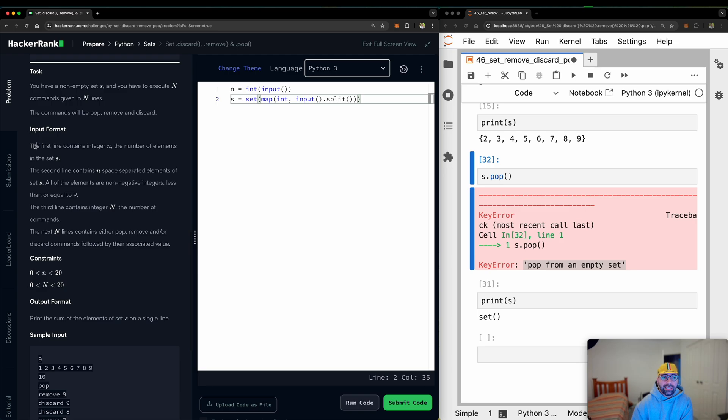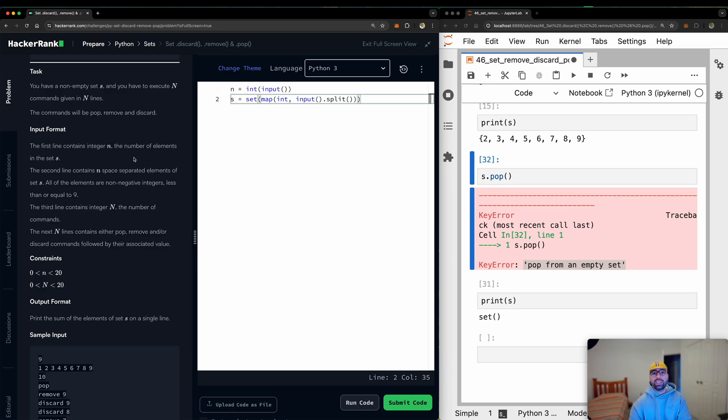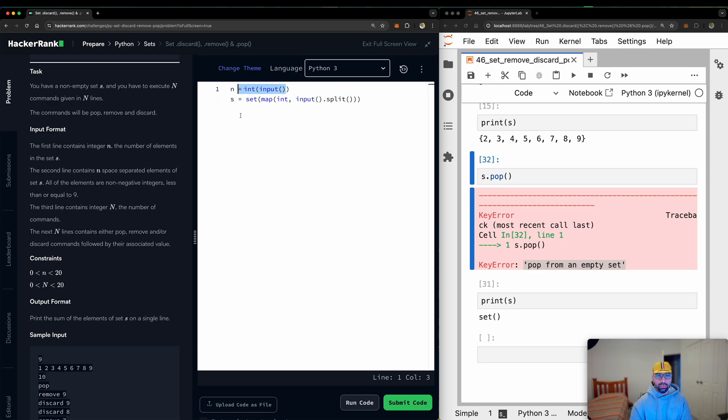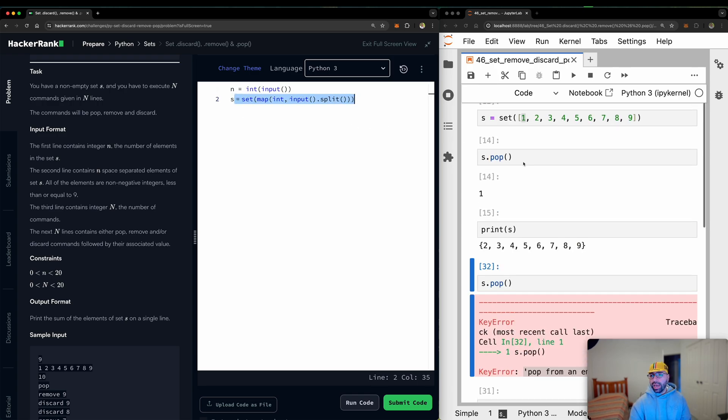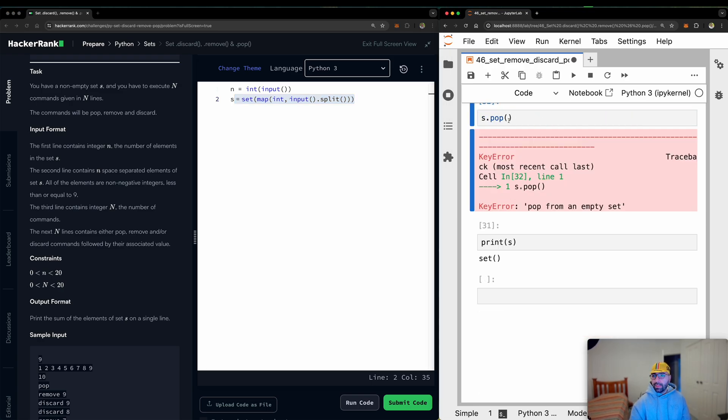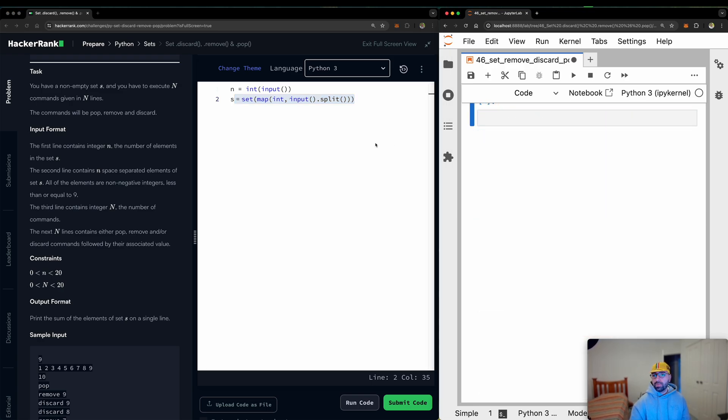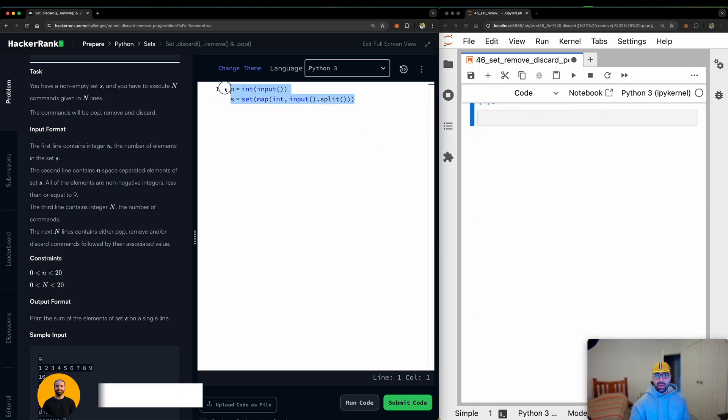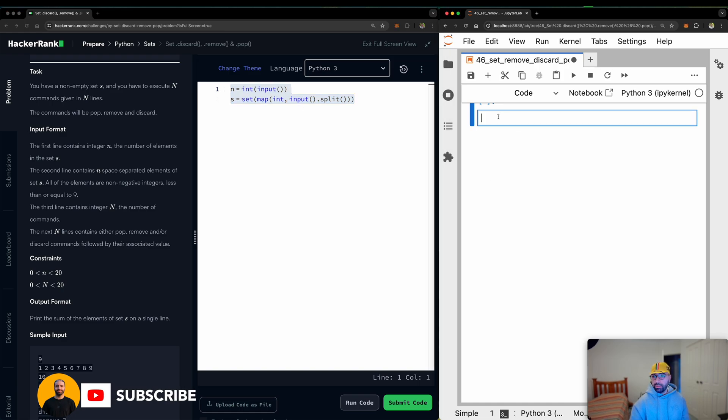Now the input format is the first line contains integer N. So the user will tell me, hey, I've got 10 inputs for you. They will give me the set with those inputs. So let me go ahead and clean my Jupyter notebook first. Now I will copy those two lines, which is the default command from HackerRank, and I will run them.